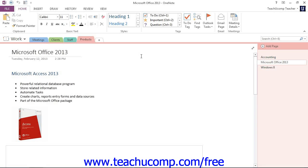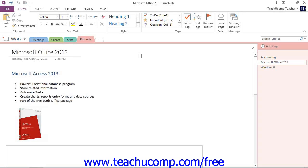As you're taking notes in OneNote, you can assign and send tasks directly to the Tasks section of Microsoft Outlook. For example, if you were taking notes in a meeting and a task you will have to accomplish in the future comes up, you can send the task directly to Outlook from the OneNote application.